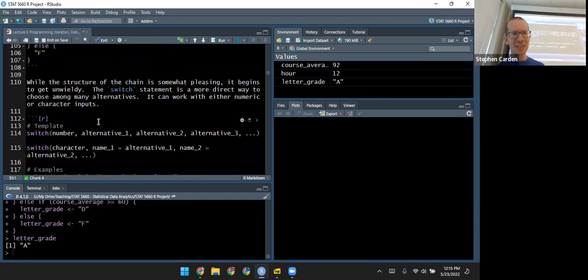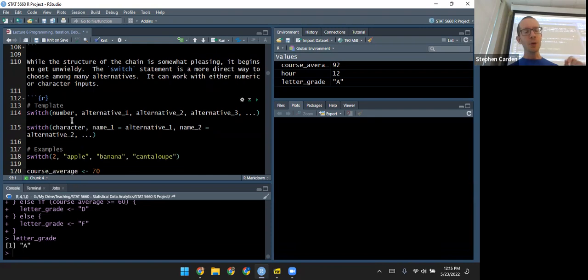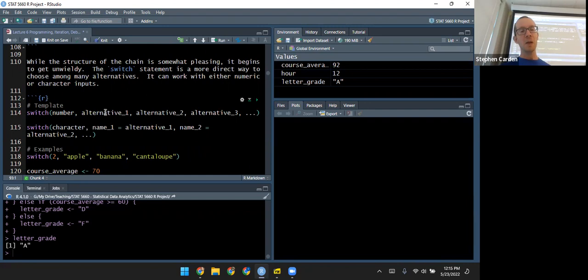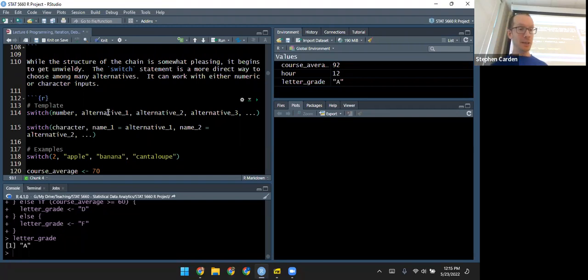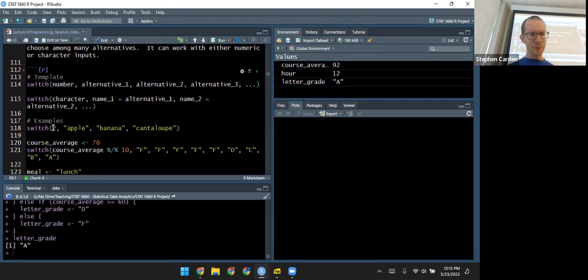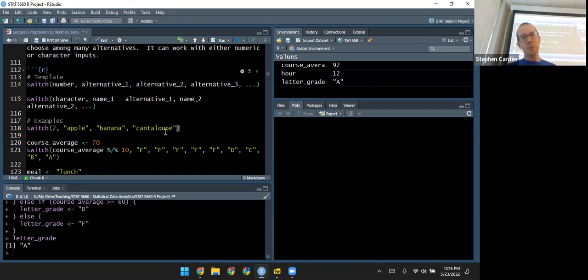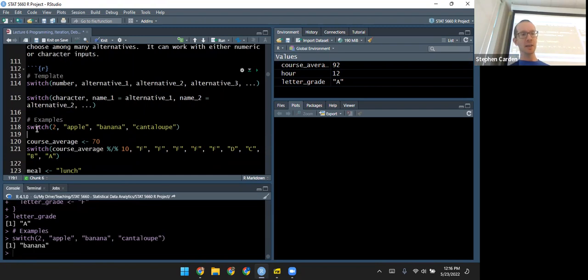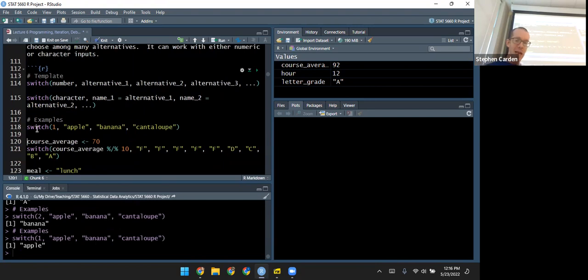Something else you can use is a switch statement — I don't use these very much, but here are a couple of examples. You give it an input, which can be a number or a character, and then a list of alternatives — code to run depending on what value the input takes. In this simple example, I input a 2 and the alternatives are apple, banana, and cantaloupe. It returns banana. If I put in 1, it gives apple; 3 gives cantaloupe.